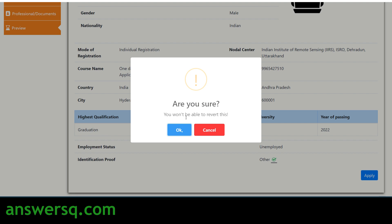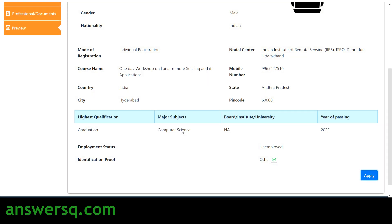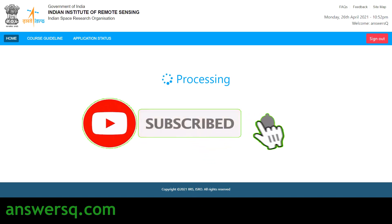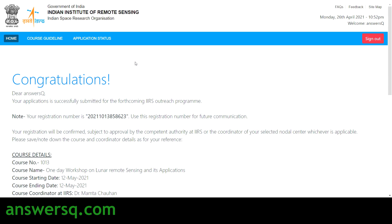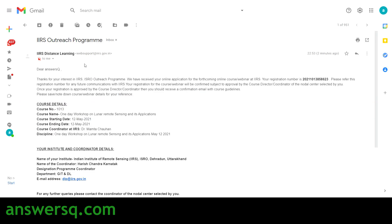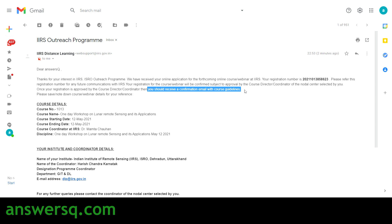You will see a pop-up asking 'Are you sure? You won't be able to revert this' — just click OK. You have now successfully registered for this workshop. You'll see a congratulations page with a unique registration number, and you'll also receive a confirmation mail from IARS Distance Learning with the registration number. Your registration will need to be approved by the course director or coordinator of the nodal center you selected. Once approved, you will receive a confirmation email with the course guidelines.